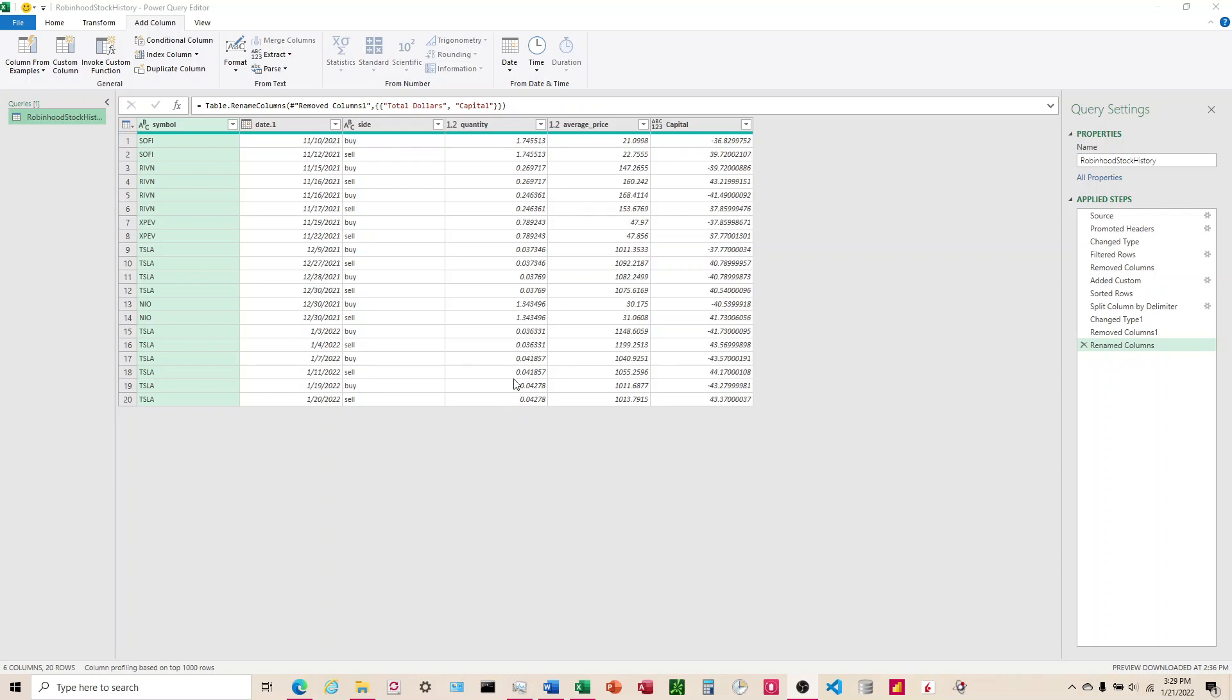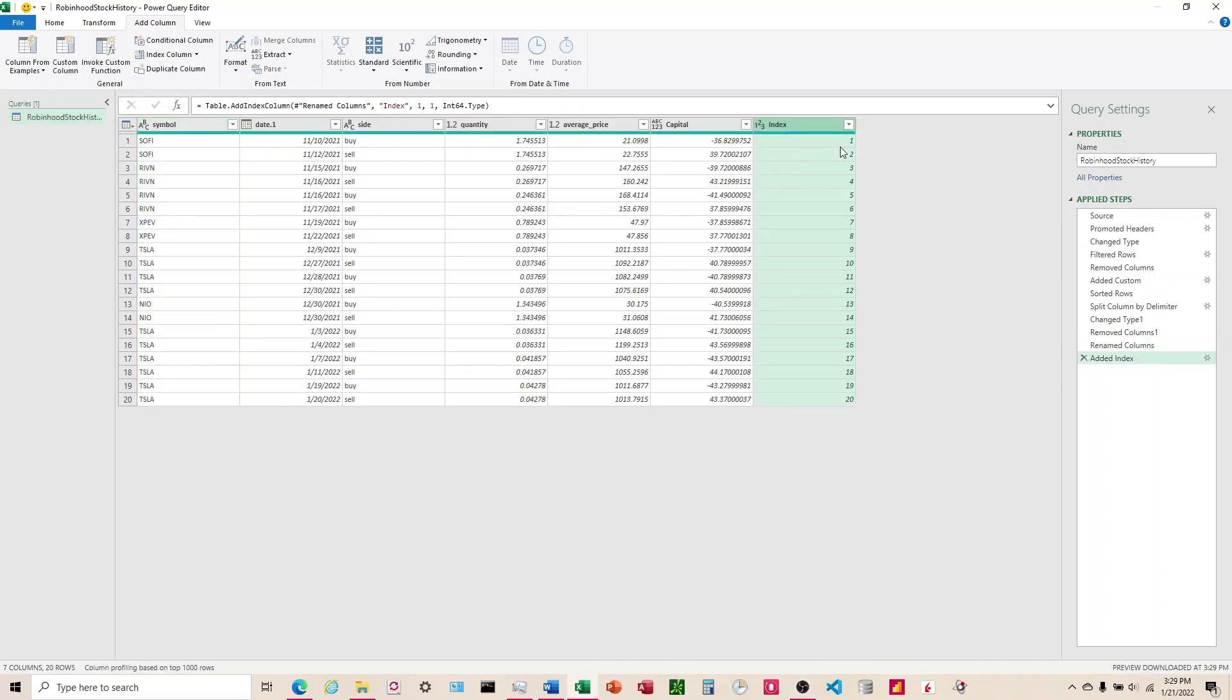Okay, so what I want to have Power Query do is an index like this right here, but instead of doing one, two, three, four, five, I want to do one, one, two, two, three, three, four, four, etc.